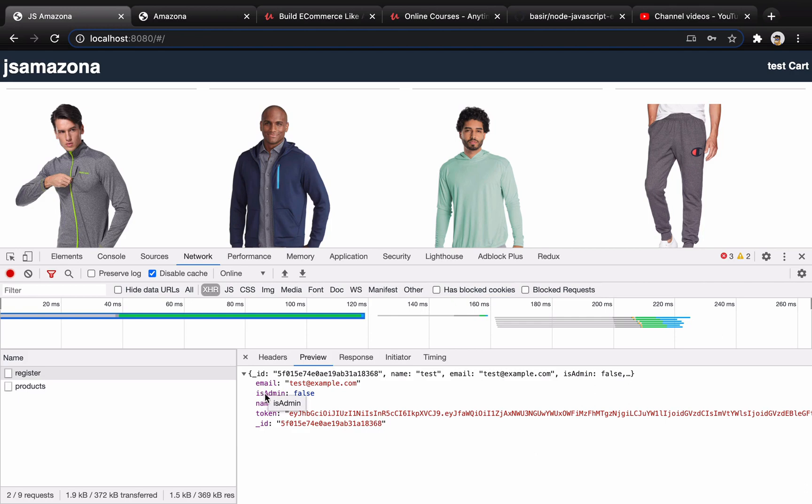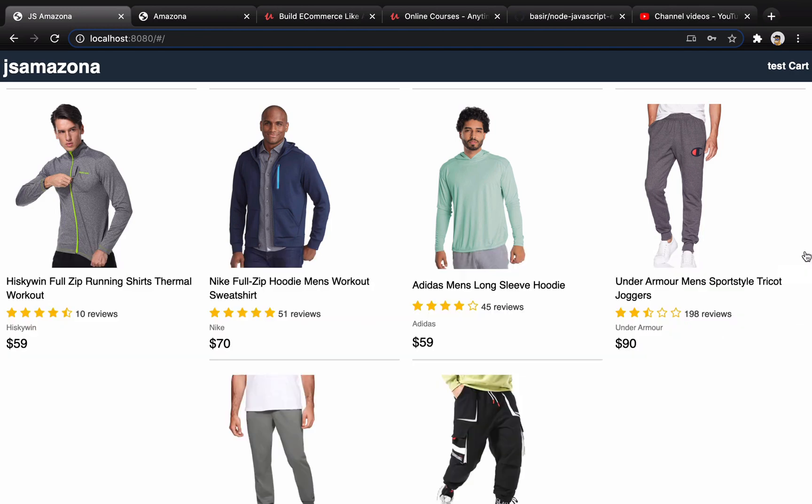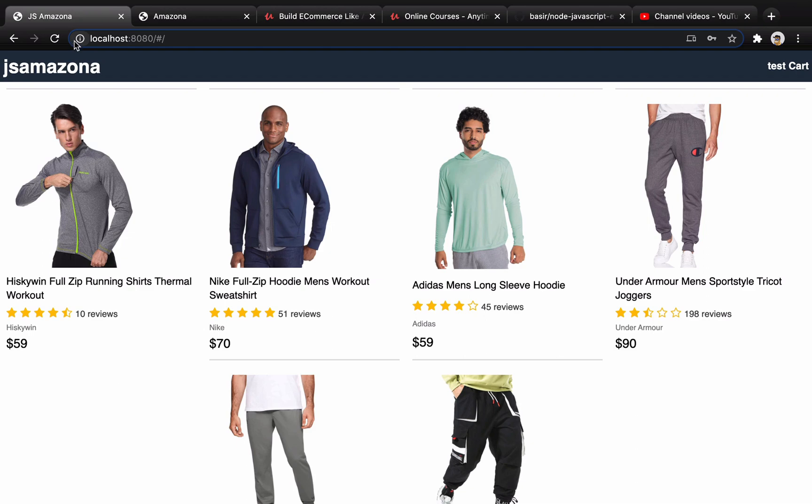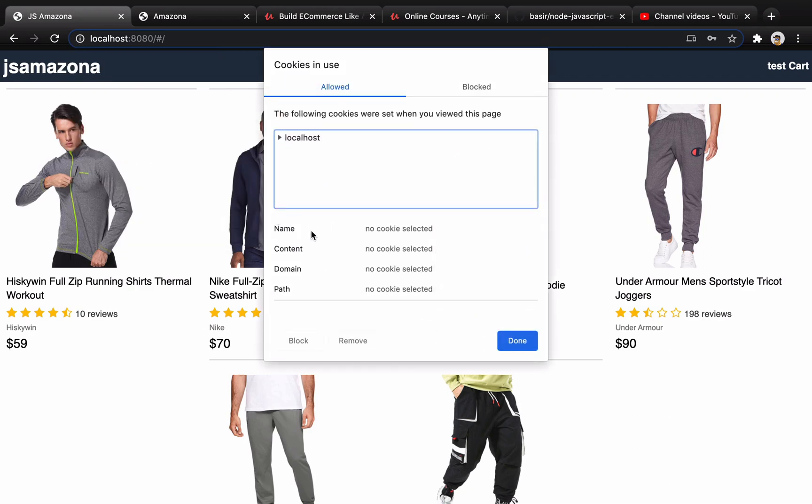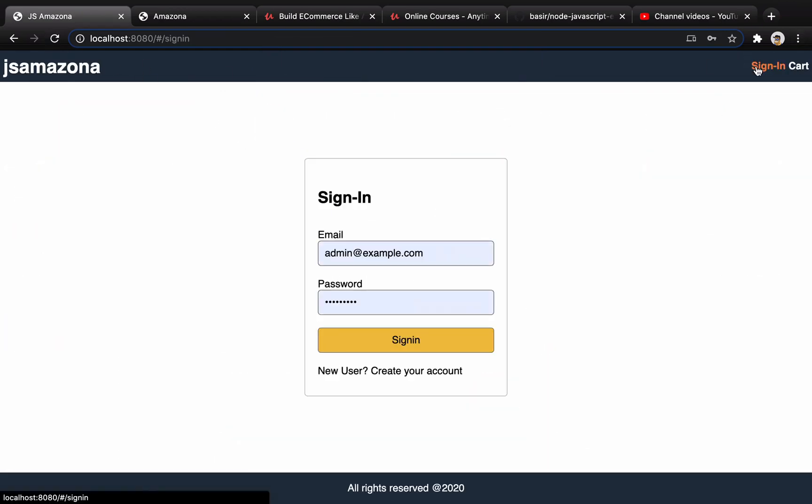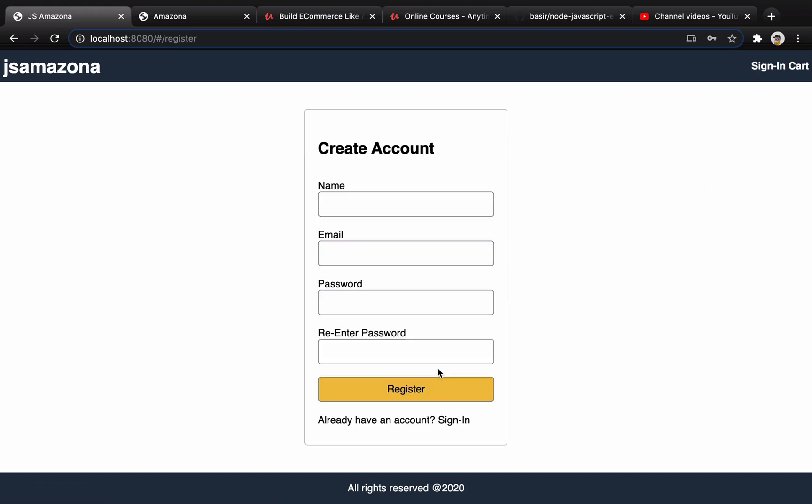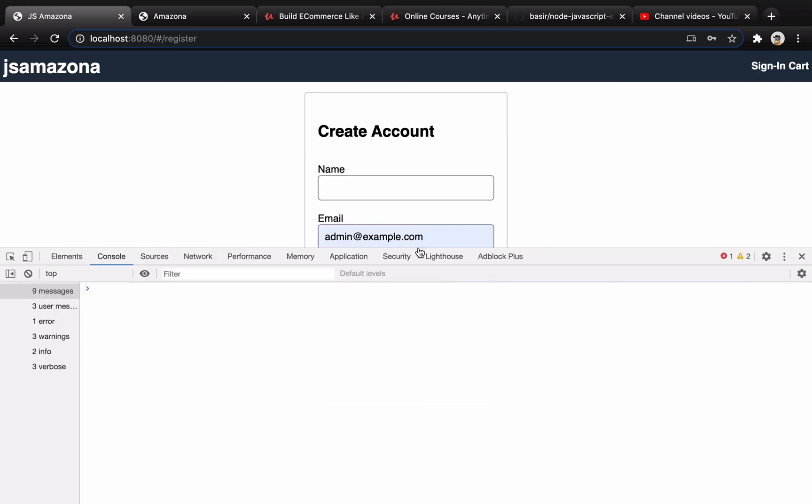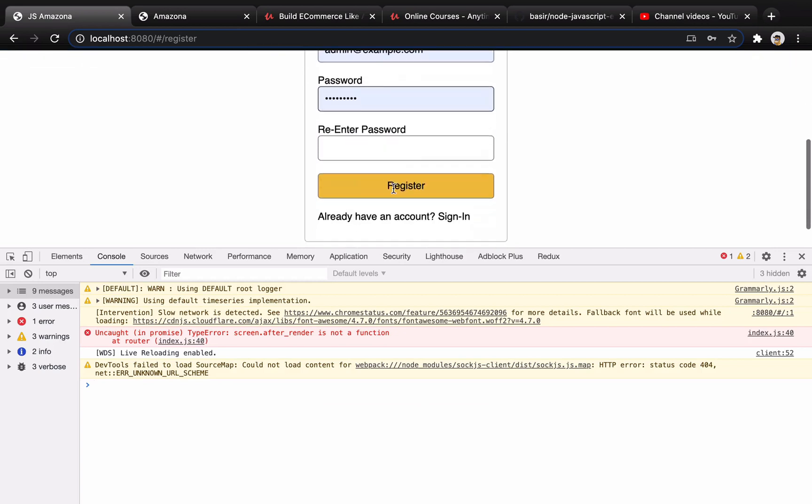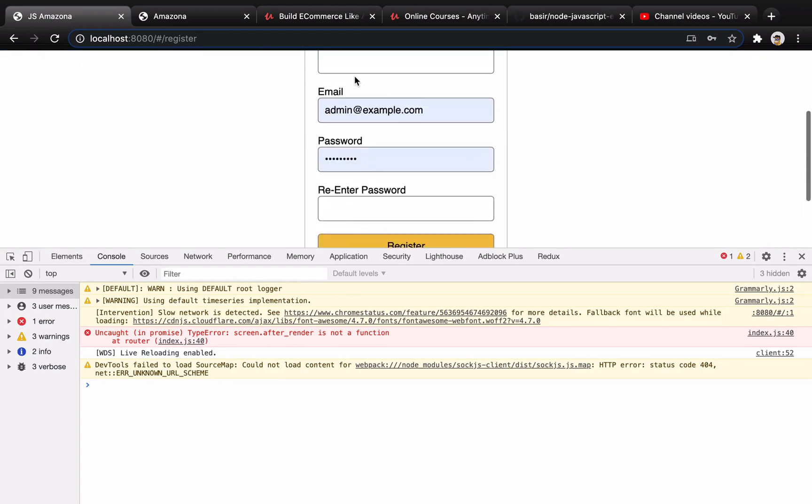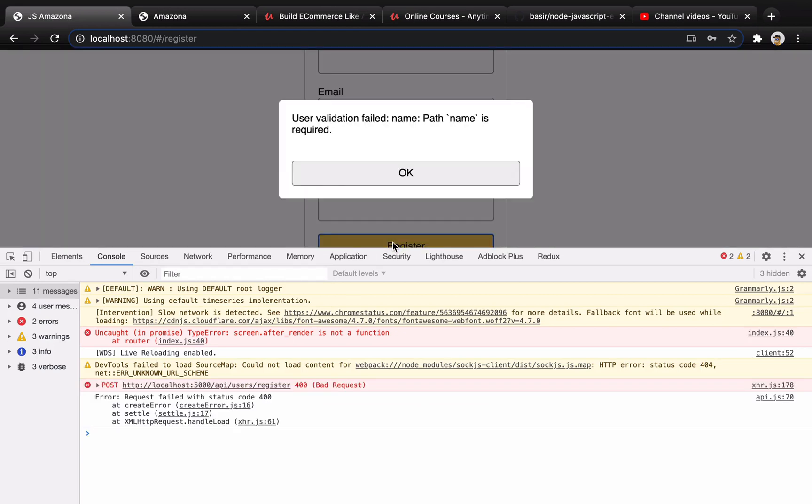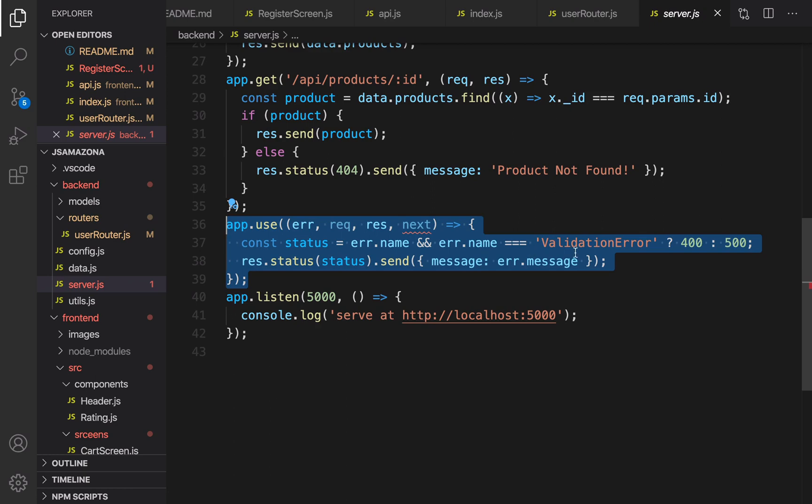We successfully created the register screen and implemented the backend API for registration. Everything works perfect. Let's check if we enter wrong data. Here I'm going to click here, click cookie, and remove localhost, then refresh to be a signed-out user. Click on create account. Open your terminal. Here, do not enter data for, let's say, name and click on register. You see user validation failed, path name is required.